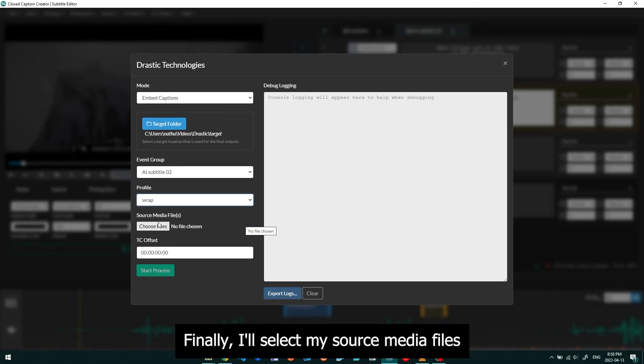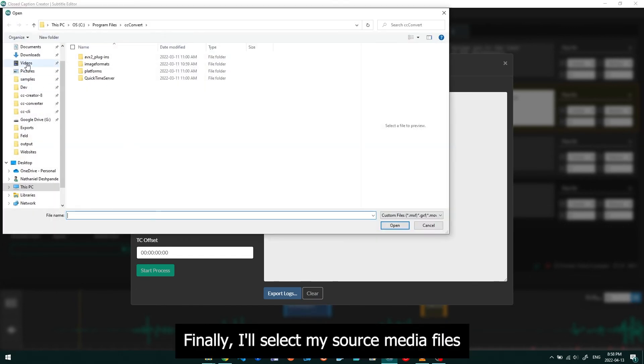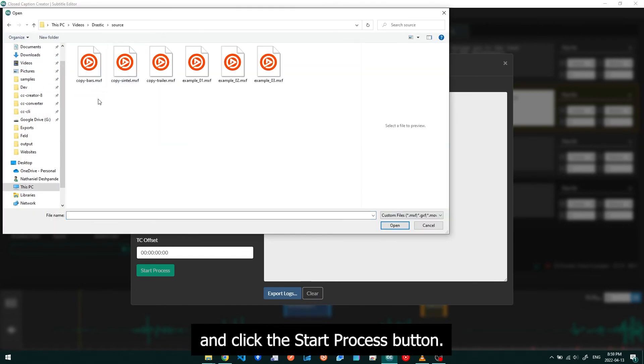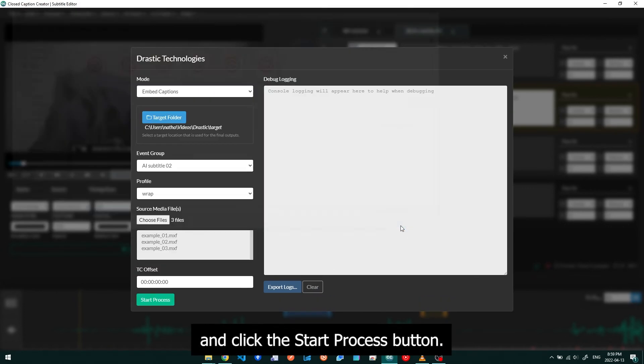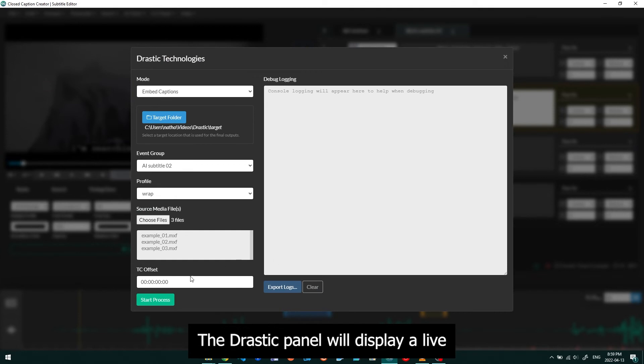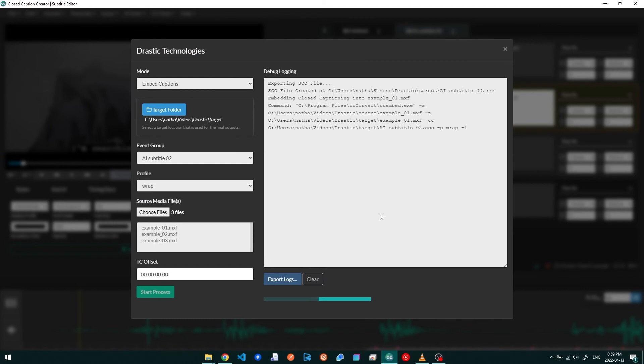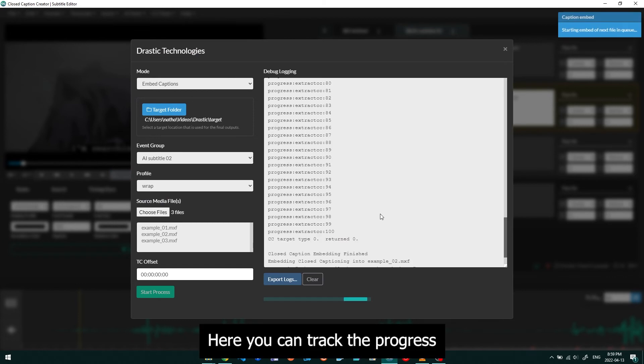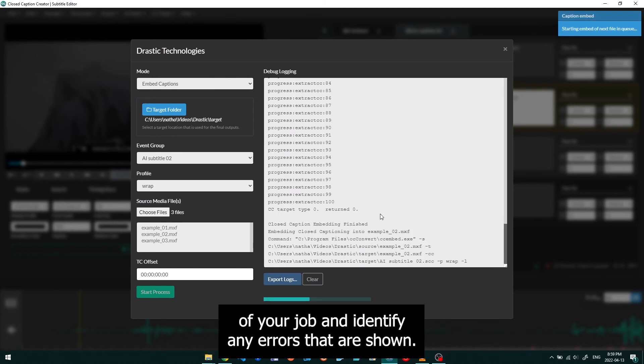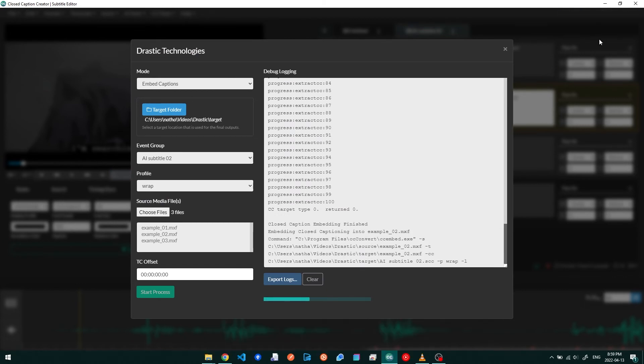Finally, I'll select my source media files and click the Start Process button. The Drastic panel will display a live output in the logger to the right of the layout. Here you can track the progress of your job and identify any errors that are shown.